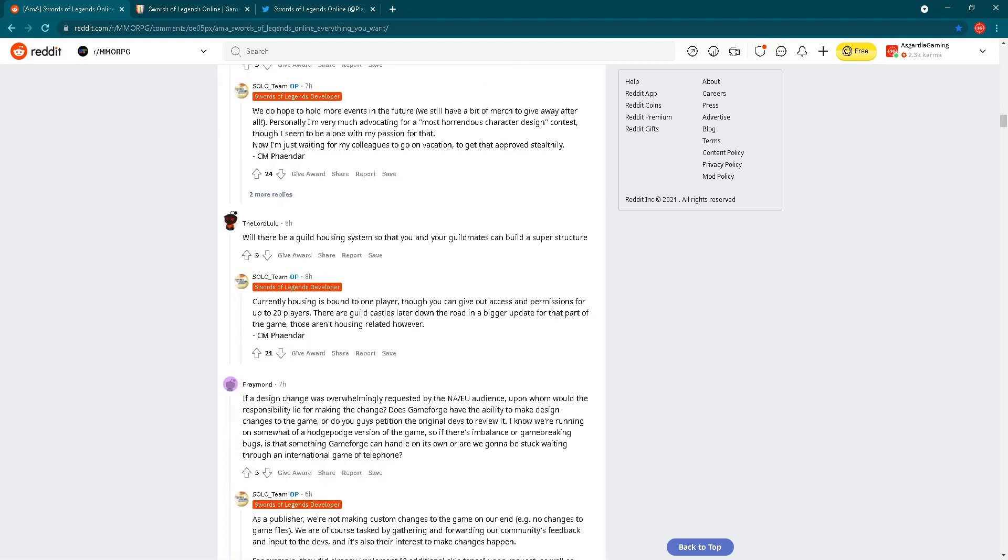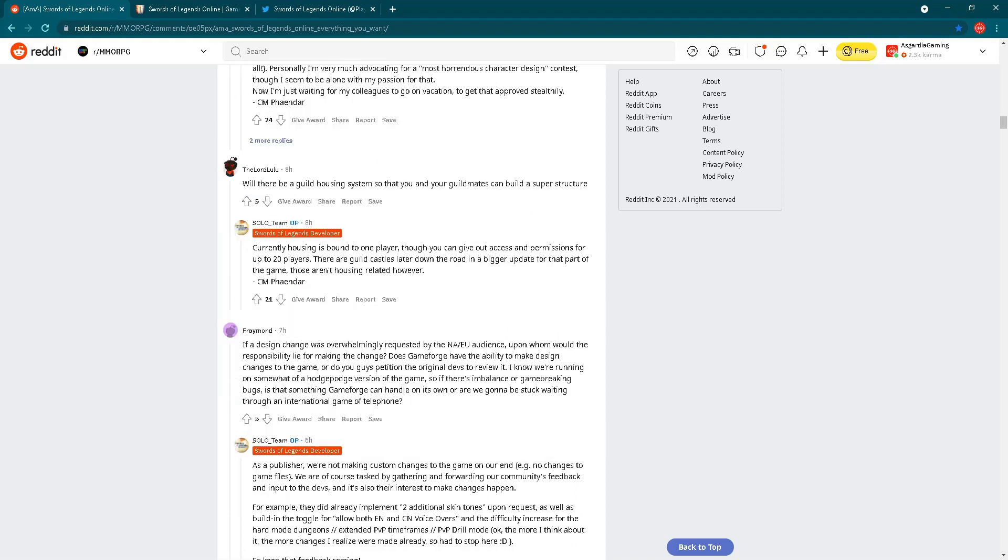Let's check the next question. Will there be a guild housing system so that you and your guildmates can build a super structure? This is an interesting idea. The housing system of Swords of Legends Online is something really amazing. Actually, in the future you will see a dedicated video regarding that special guide for new players, but I'm saving that for next week. Let's check this answer. Currently, housing is bound to one player. You can give out access and permissions for up to 20 players. Wow, that's a lot. There are guild castles later down the road in a bigger update. Those aren't housing related, however. Check this, right? Guild castles are coming to us. This is something really beautiful. However, that's in some bigger update in the future and it's not related to housing. That's separated.